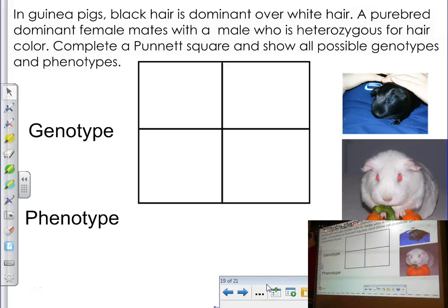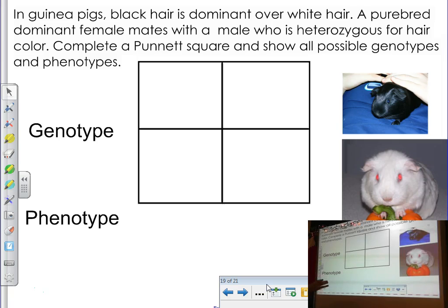Welcome to our review vodcast. This is for people who have been absent and haven't been able to get caught up in school, because a lot of people have been getting sick lately, or if you just need some good review on Punnett squares. I'm going to run through a Punnett square problem with you today so you can see how a Punnett square works, how to set it up, and how to figure out your genotypic and phenotypic ratios.